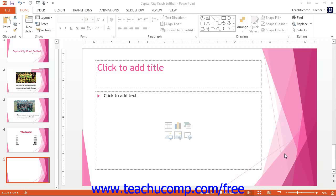You can add pictures to any slide in normal view. If you already have a content placeholder in your slide, you can click either the pictures or online pictures buttons within the content placeholder to begin adding pictures to the selected placeholder.